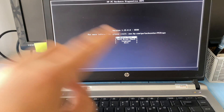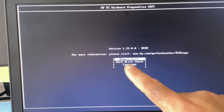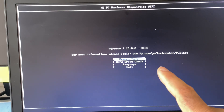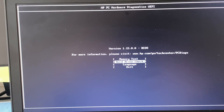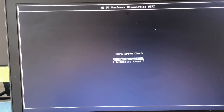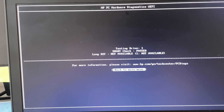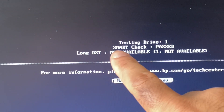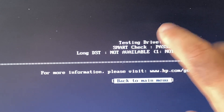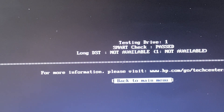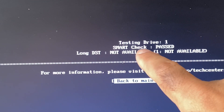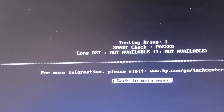This will open Diagnostics mode. Here you can see options for Memory Test and Hard Drive Check. Press the down arrow key, select 'Hard Drive Check', press Enter. You have two options: Quick or Extensive — select 'Extensive Check' and press Enter. Wait a few minutes for the result. As you can see, the SMART check passed and the drive was found, meaning there is no hardware issue. But if the result shows none or blank, the issue is with your hard drive.